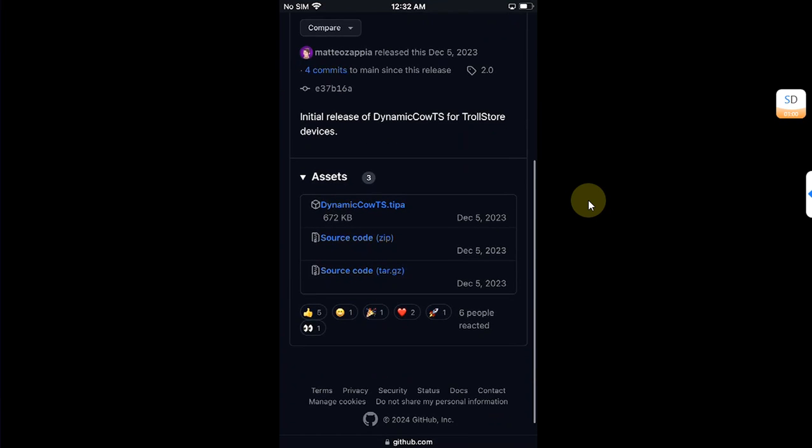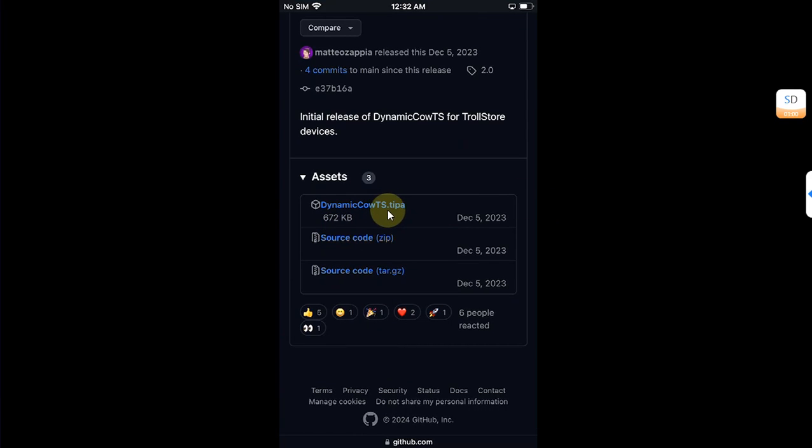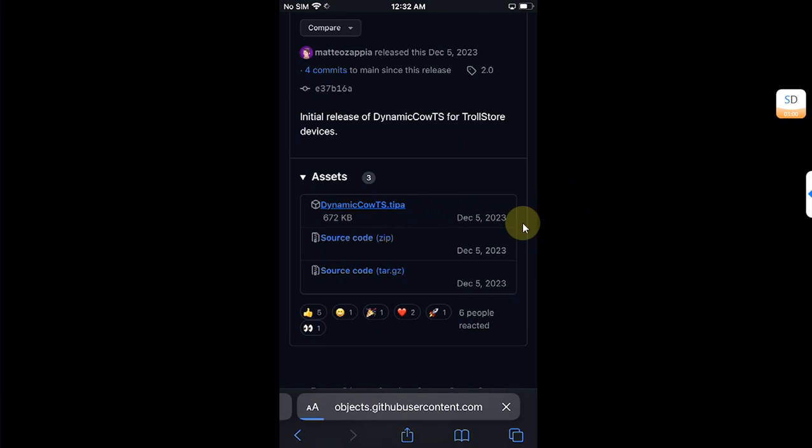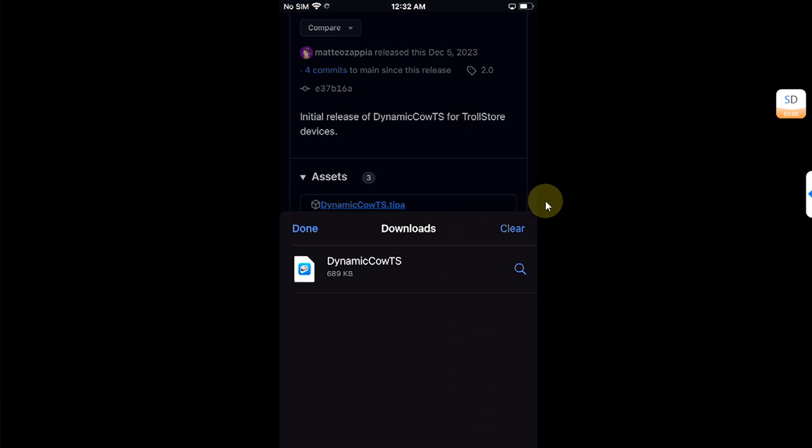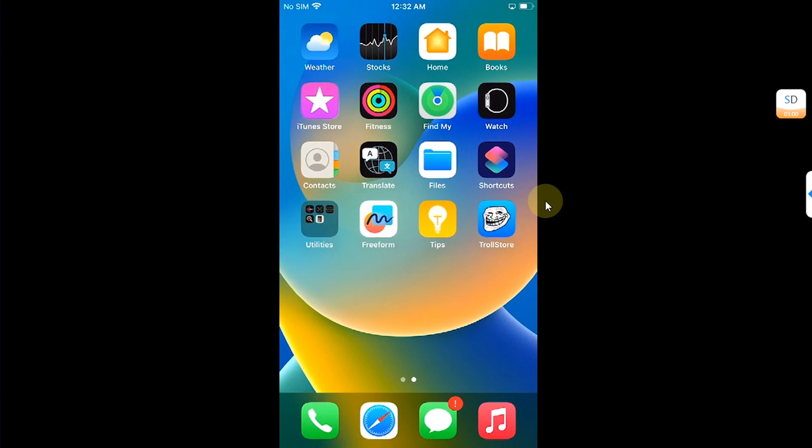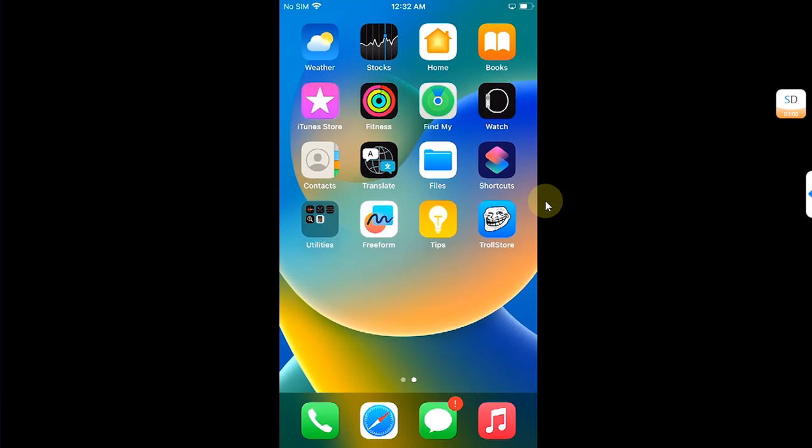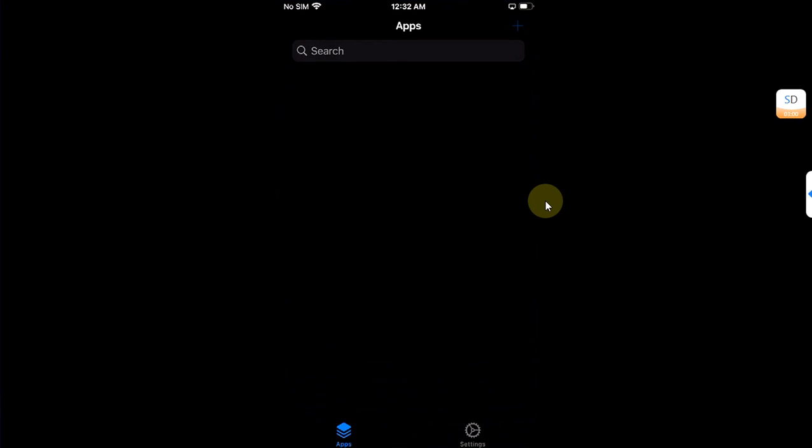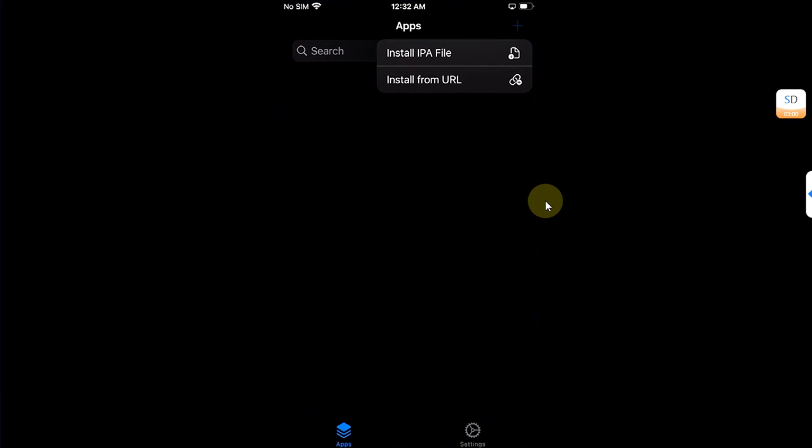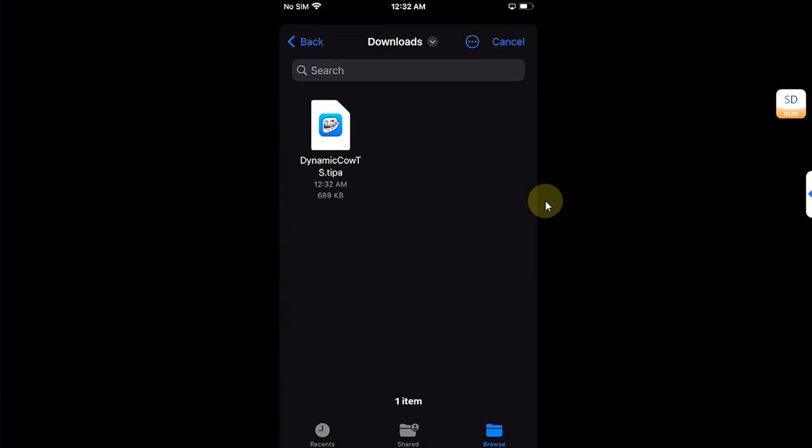You'll find this DynamicCow TrollStore dot IPA file. So you can simply get it from here, download, and once done you can simply open TrollStore, hit the plus button, install IPA file, and install DynamicCow TS. Install.